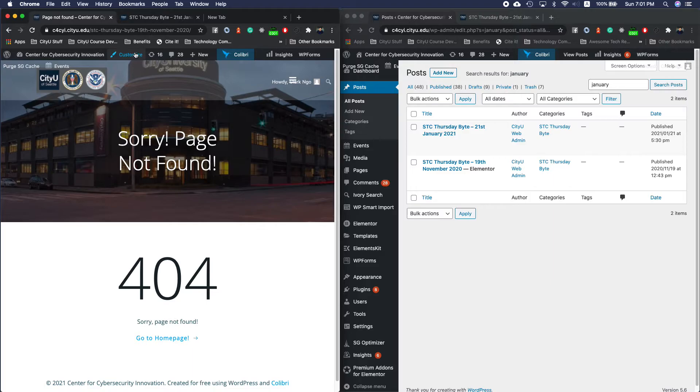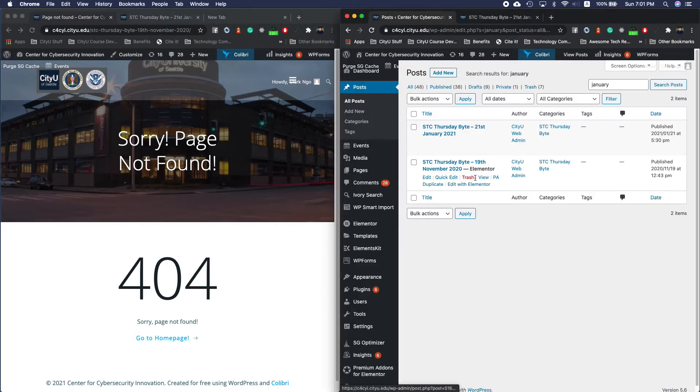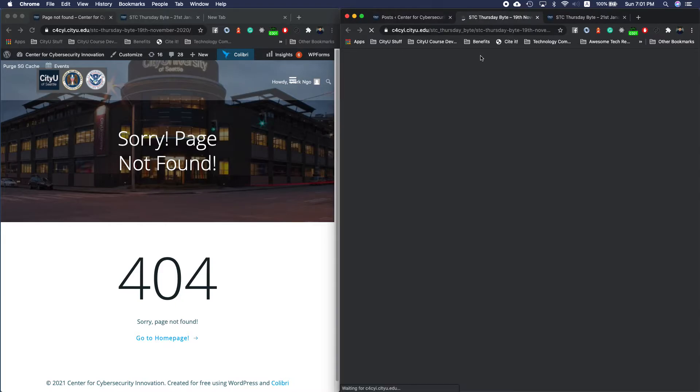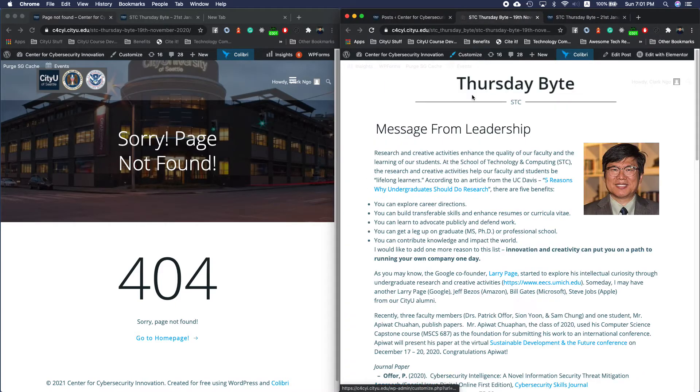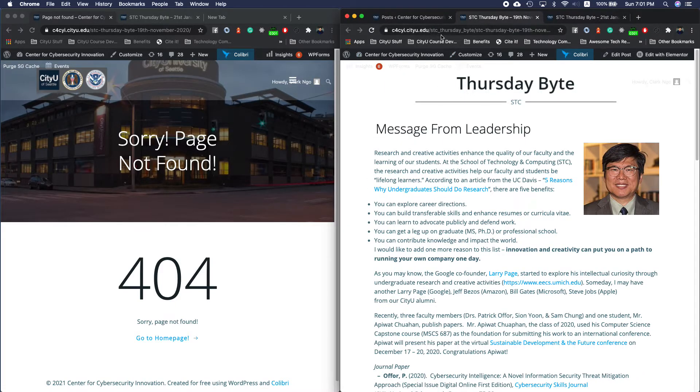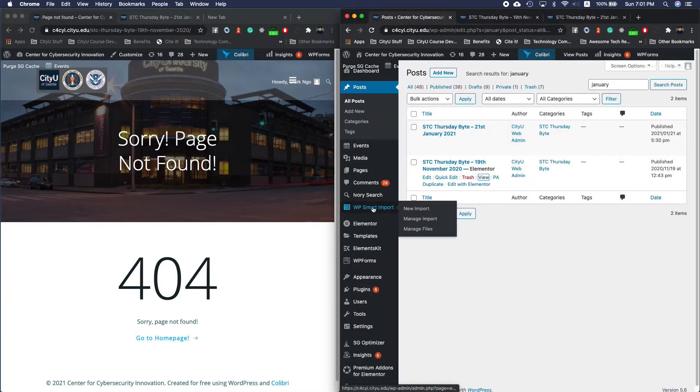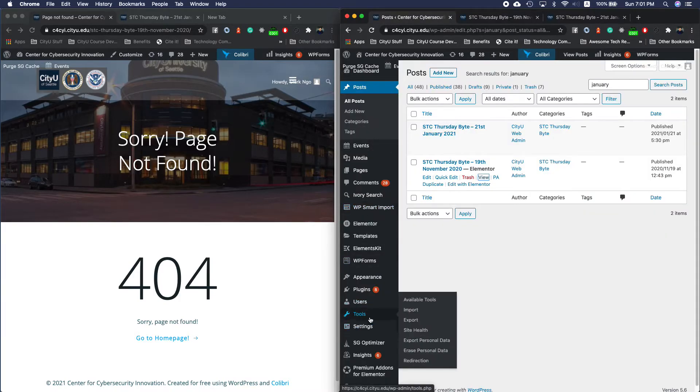Right, so now we have that. And then I'll view this in another tab. And as you can see, this is working on a new domain. So I go to Tools, Redirection.